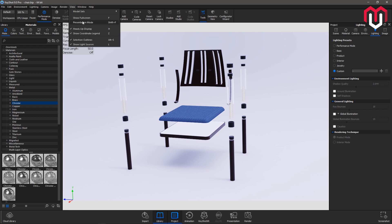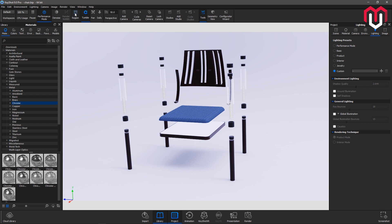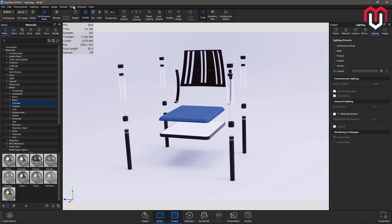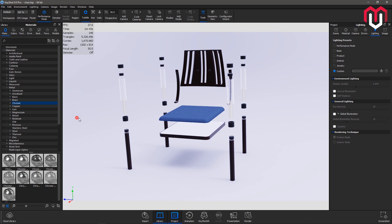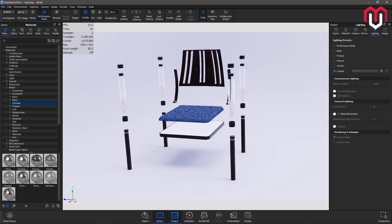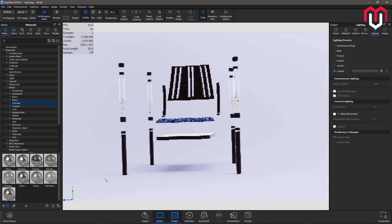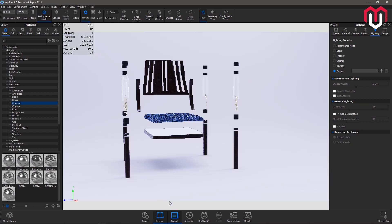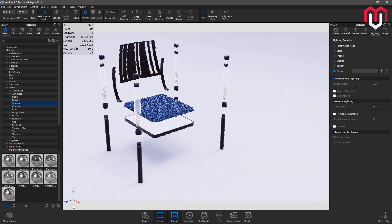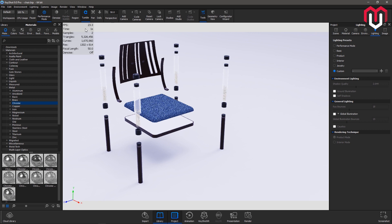And you can go to view to control the options here. The first is heads-up display. Heads-up display is this one where you can see the FPS, time, samples, triangles, and all of the other things. Coordinate legend, which is here, you can see your coordinate axis like X, Y, and Z in the bottom.